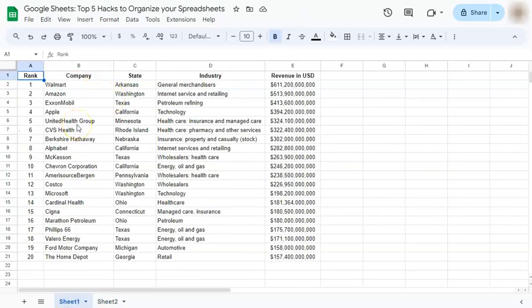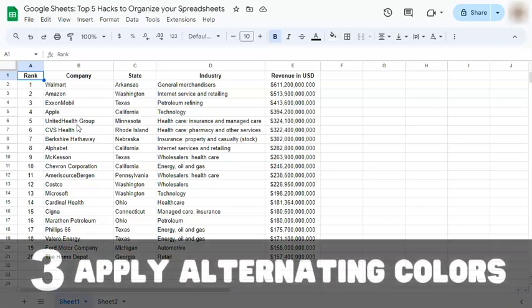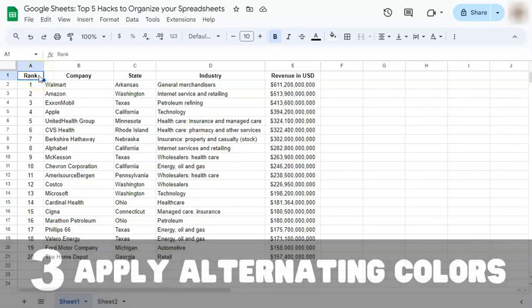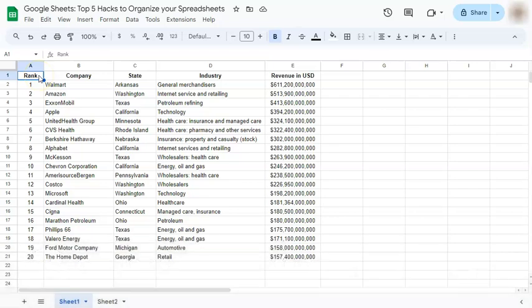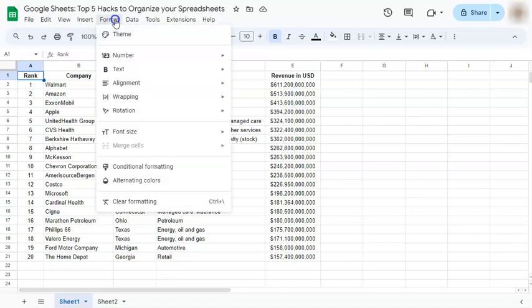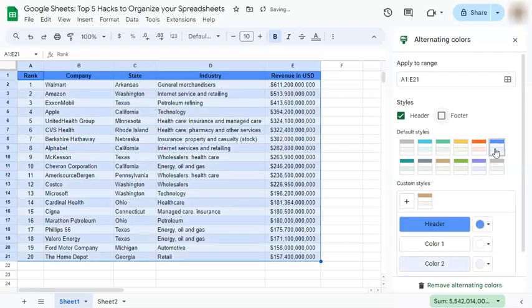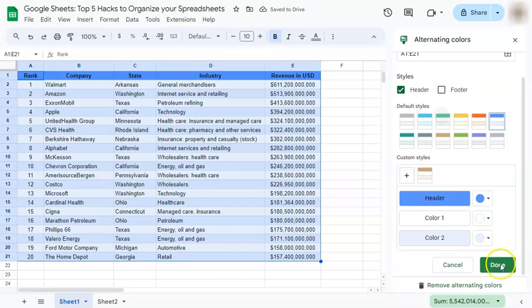Our next hack for organizing our data sheet would be to apply alternating colors. We apply alternating colors to help us read our data better. All we have to do is go to Format and select Alternating Colors near the bottom. Our range has already been selected and we can just choose which color we want to apply on our data. Once you've selected, go to the bottom and click Done.